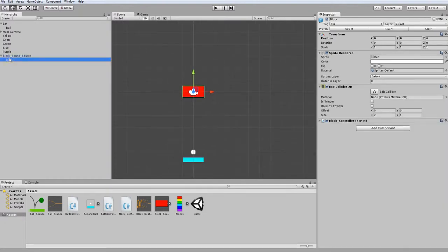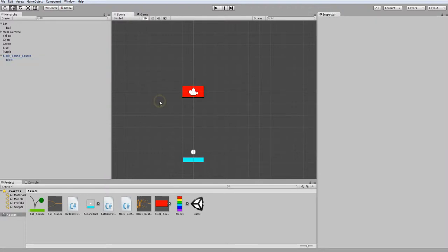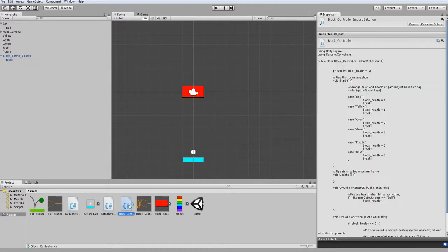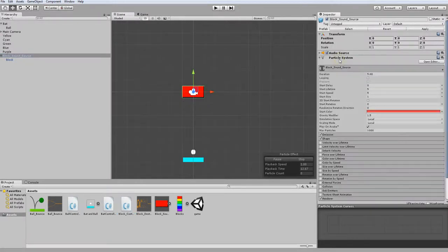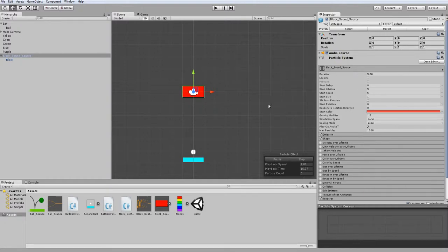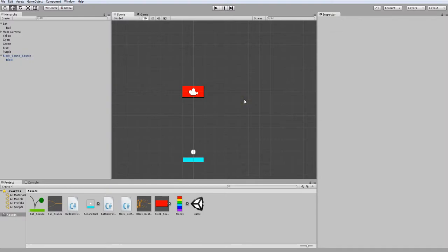And since that's done, we can now go into our block controller script. And from here, we are going to call the particle system and have it emit a specific number of particles. So I'll just open block controller and let's get to the script.